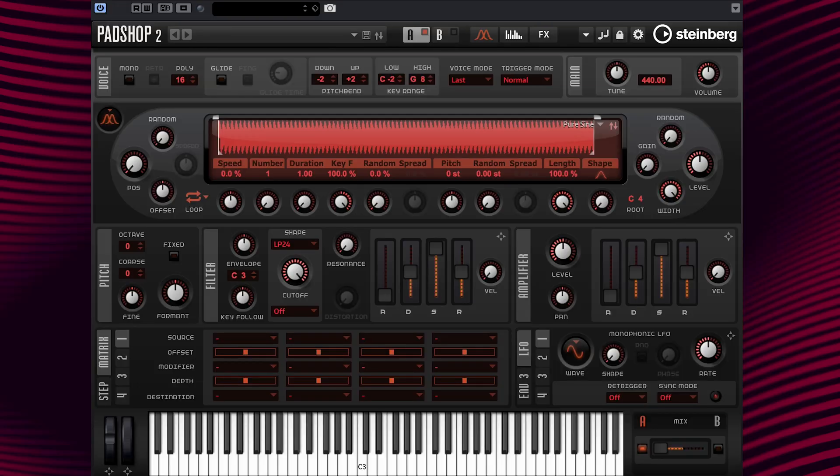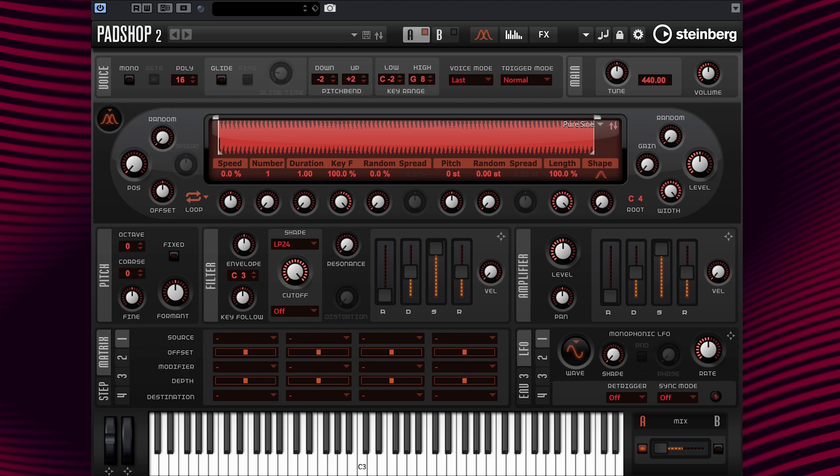Hello, I'm Gary Gibbons, here to explore with you the granular oscillator features in PadShop 2. In this video, I will show you how to create a preset using short grains. Let's get started.